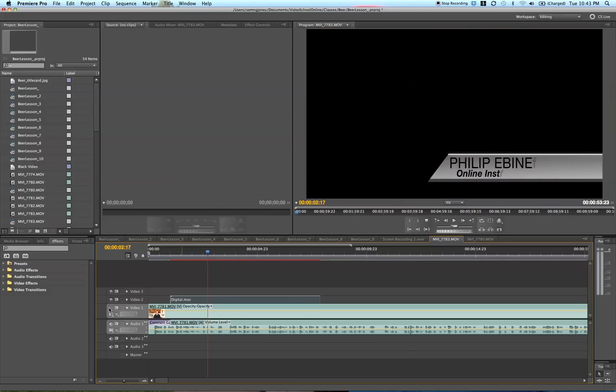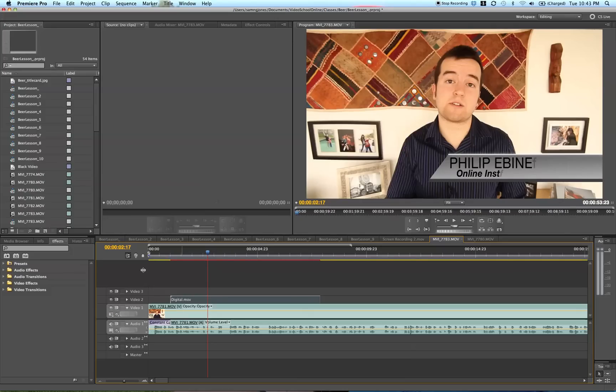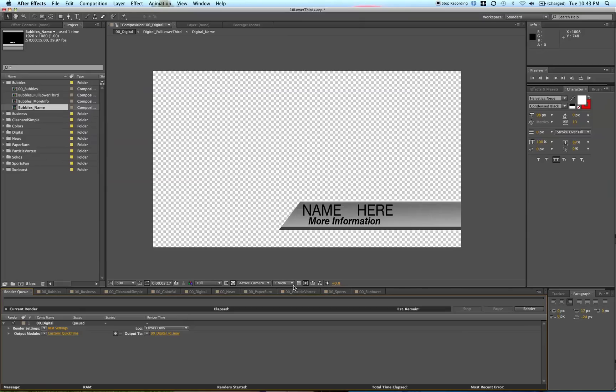You'll see that it's totally transparent and you can add it wherever you want on your videos. That is a great way to make lower thirds.